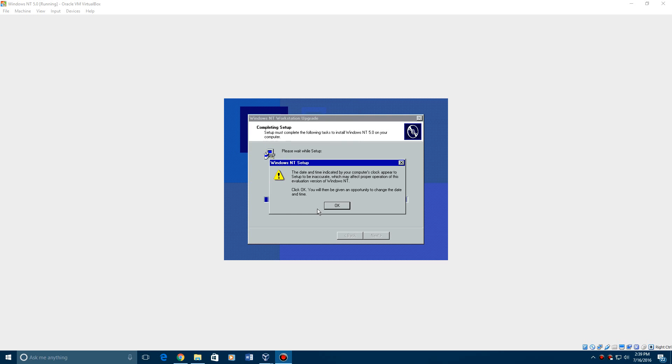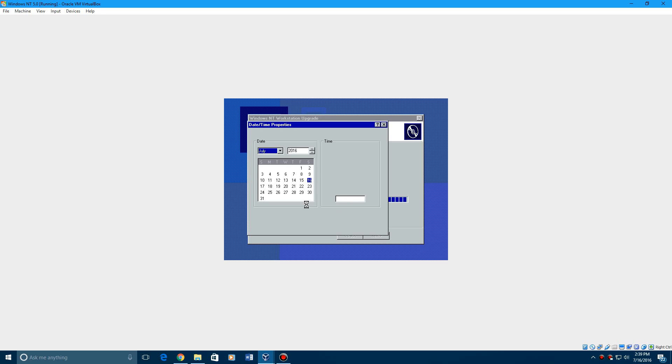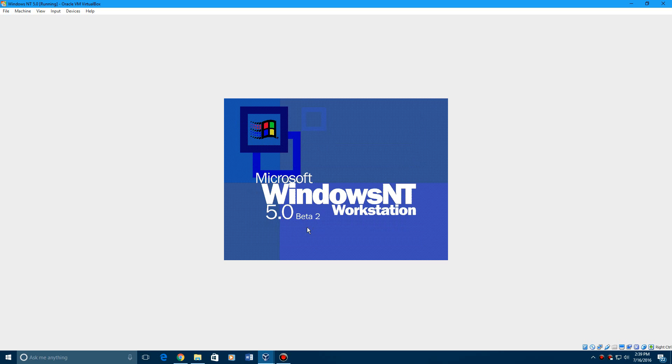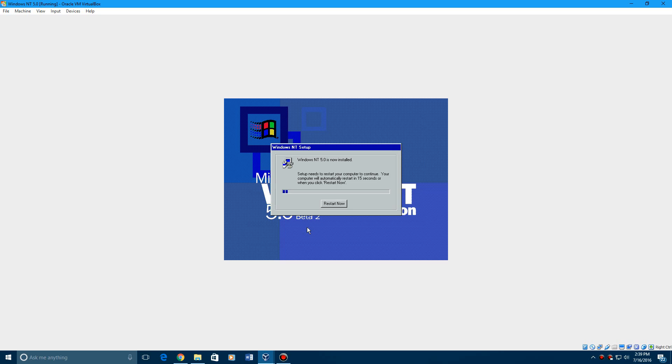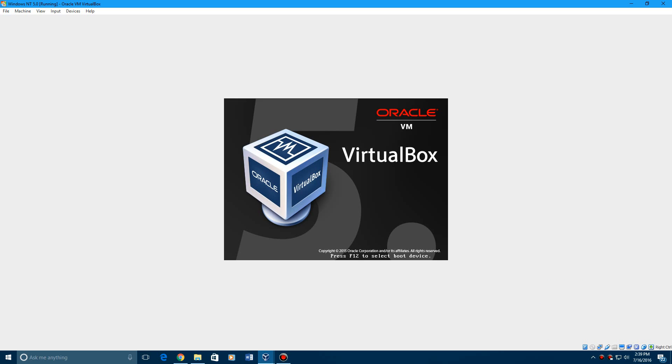Apologize, that was my phone. When this comes up it says the date and time appear to be inaccurate because this is an evaluation of Windows NT. Just hit OK and it says it'll give you the opportunity to change the date and time. You don't have to change the date and time. I always thought you had to do that for this but I guess you don't because it works without that. Now it's going to save configuration and remove temporary files and then it's finished. And now this should be the last time you have to remove the disk, so remove it and go ahead and restart.